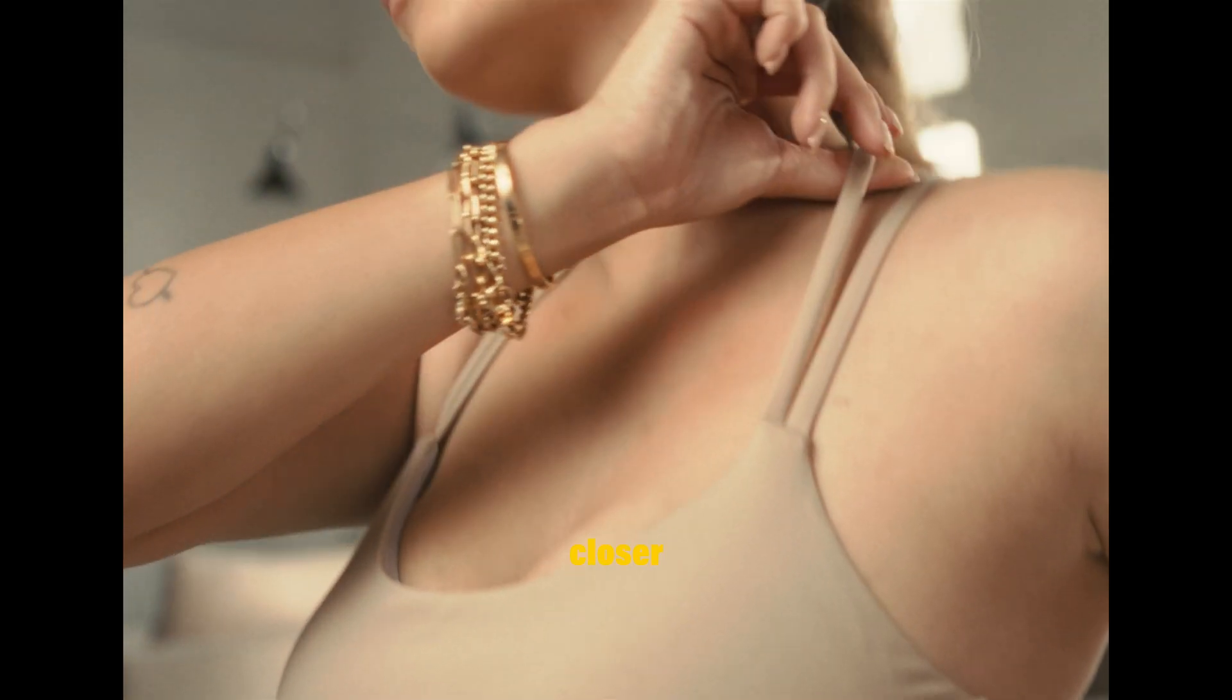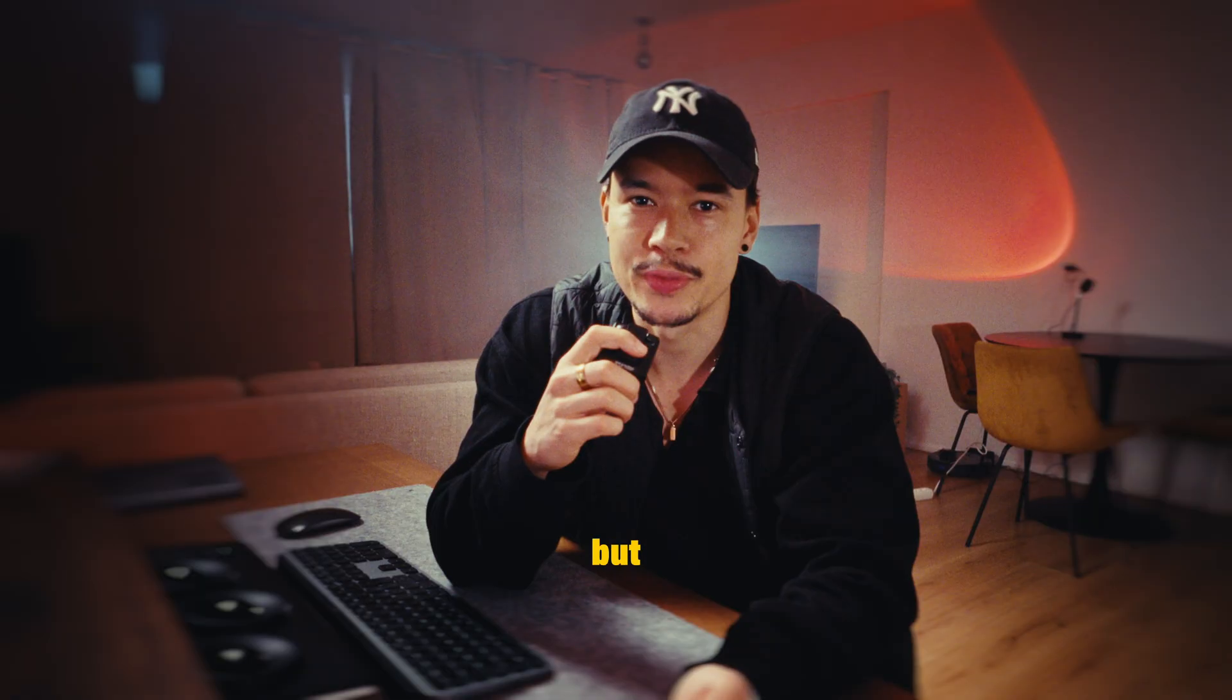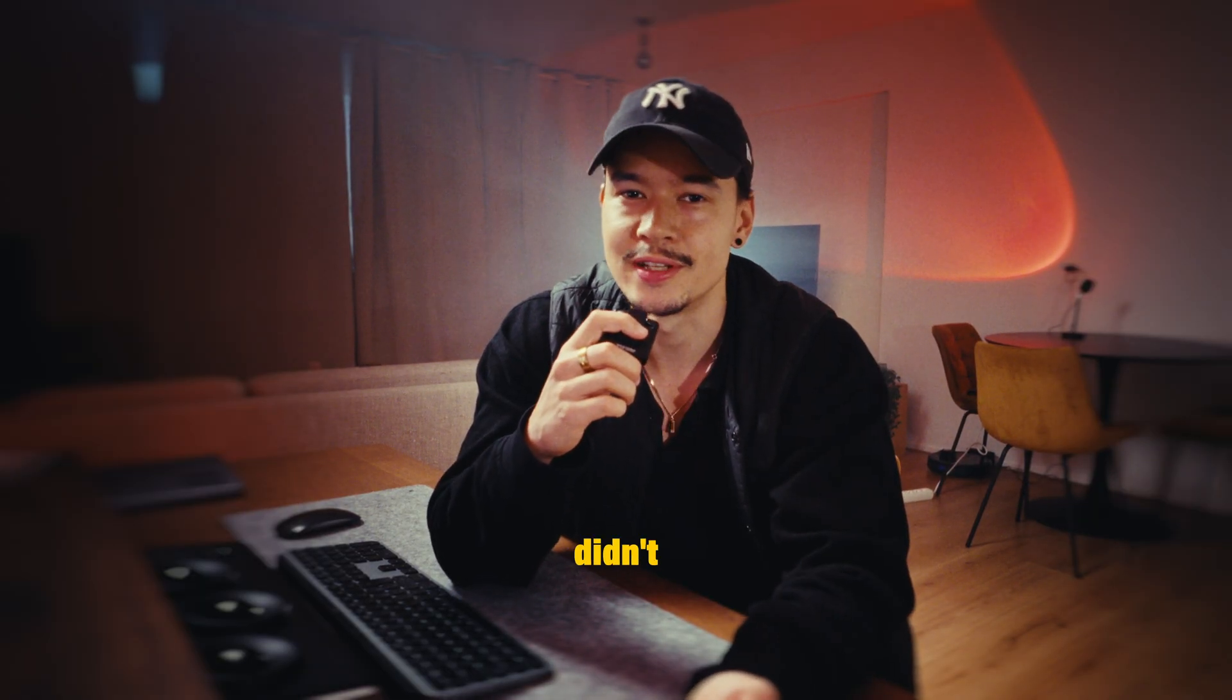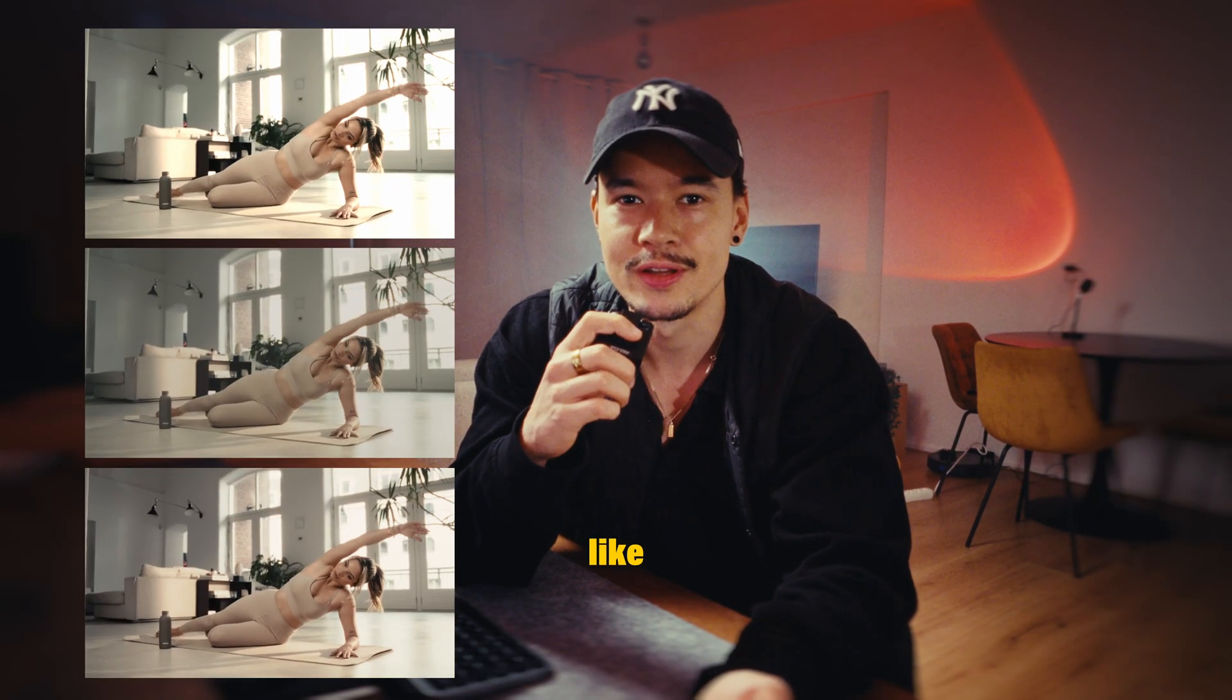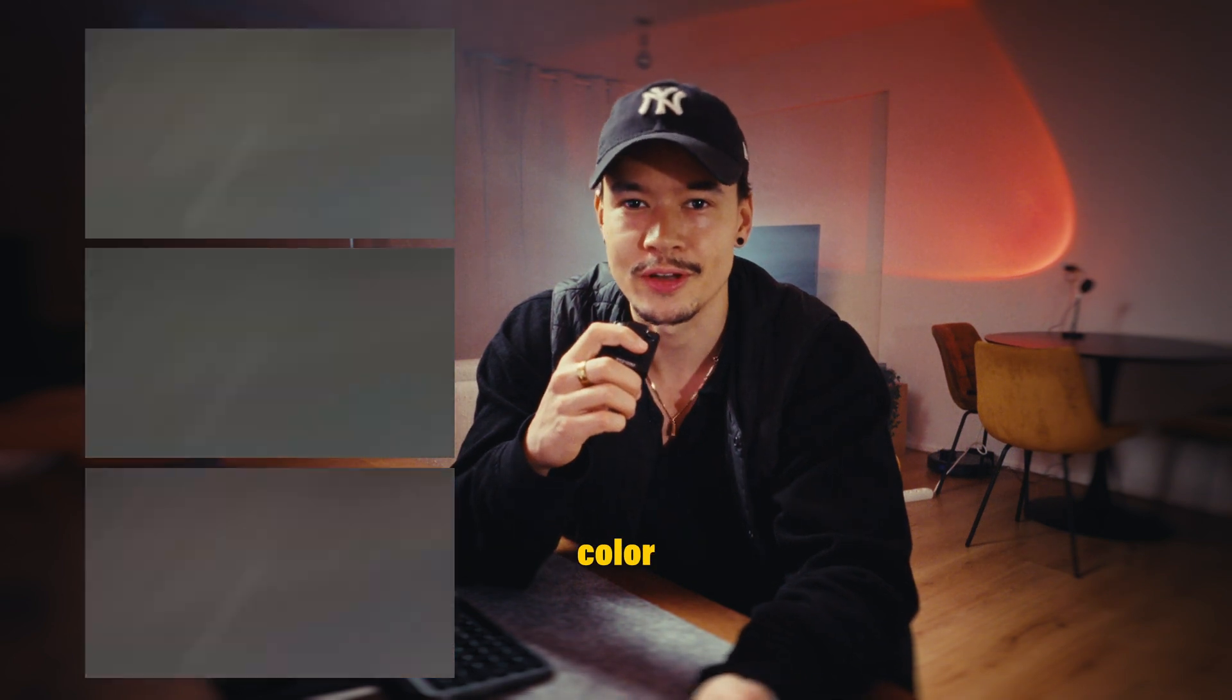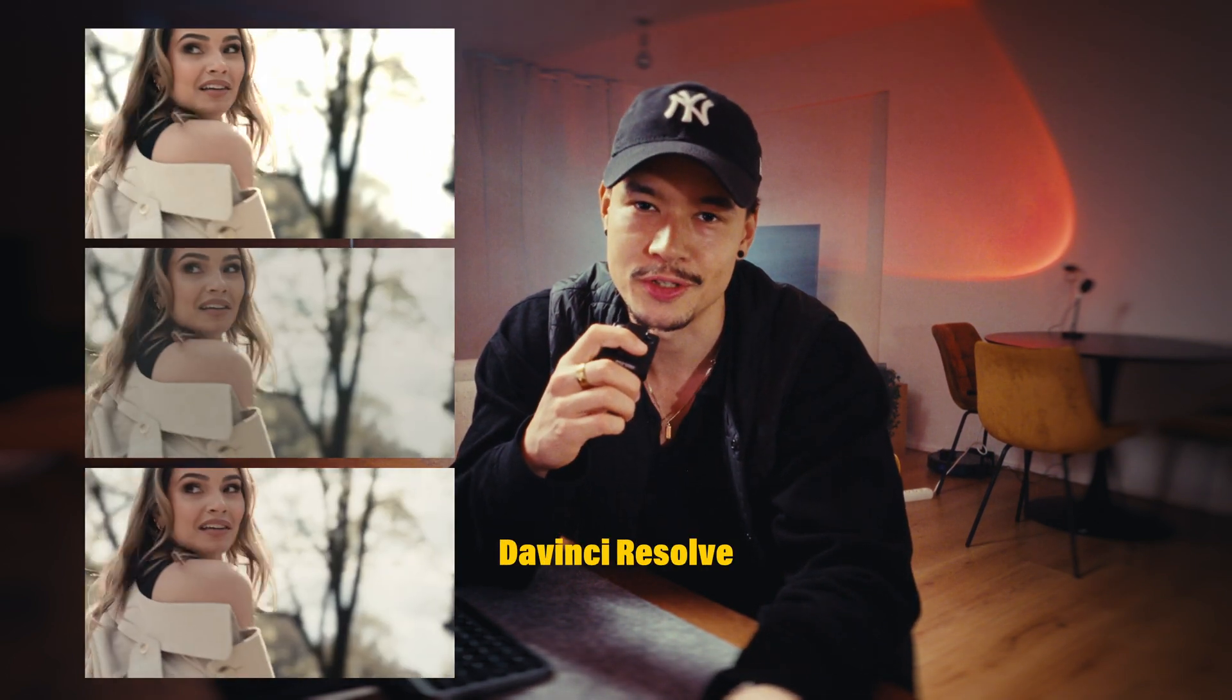But when the deadline was coming closer I tried to export it but the files from the export didn't look at all like the videos in the color grading program DaVinci Resolve.